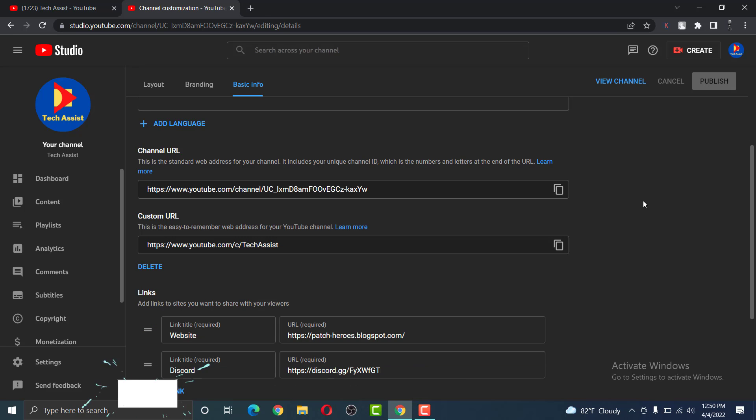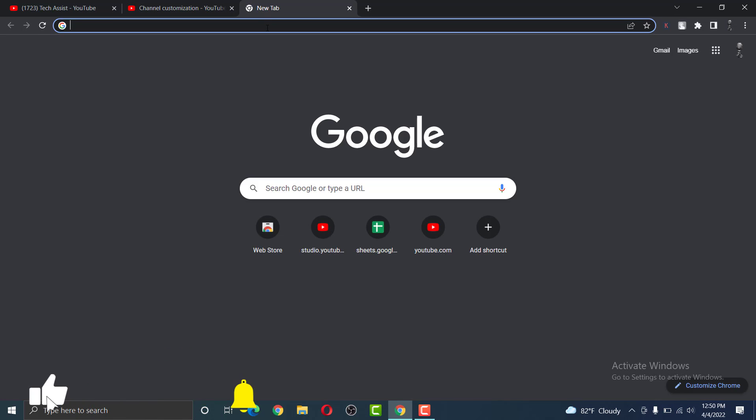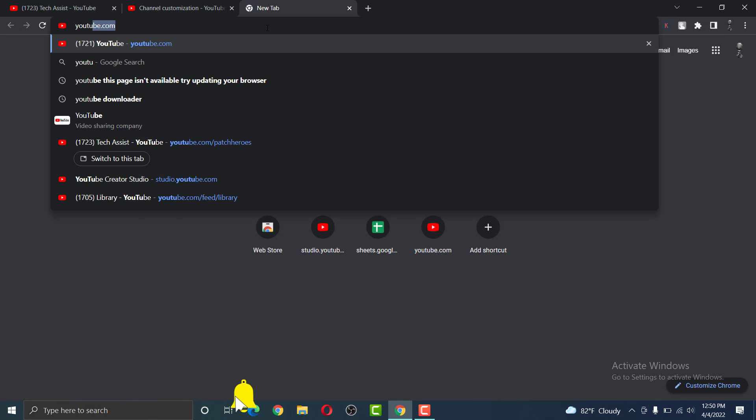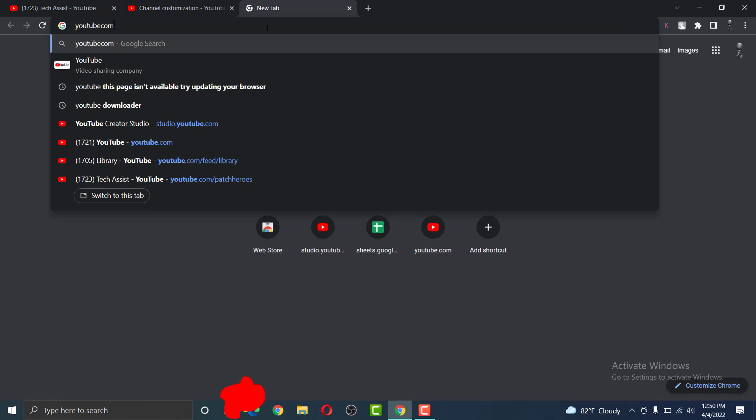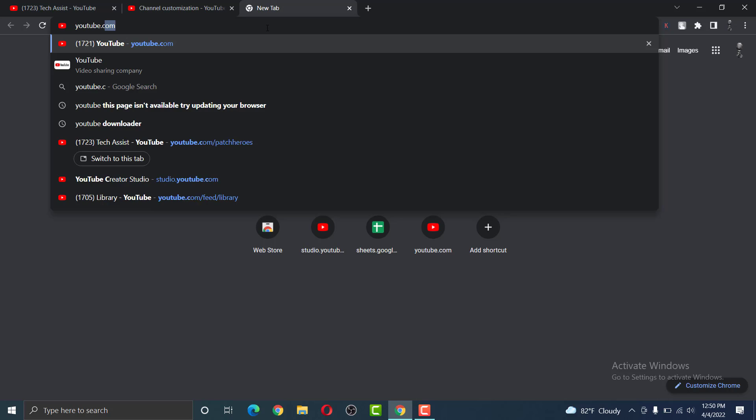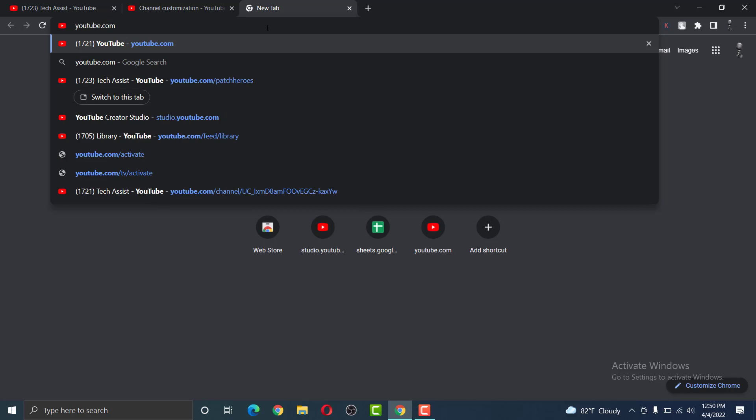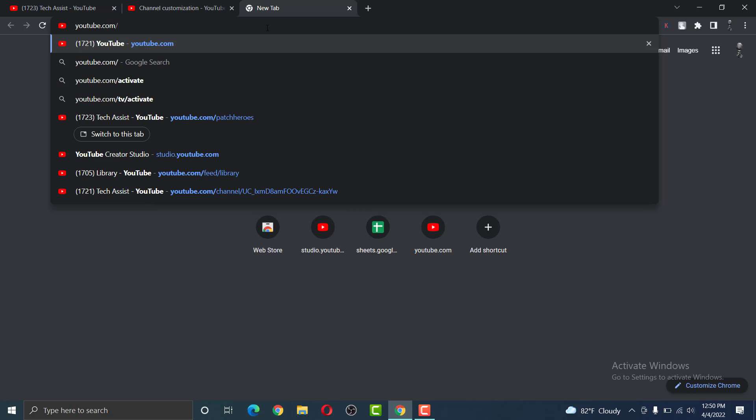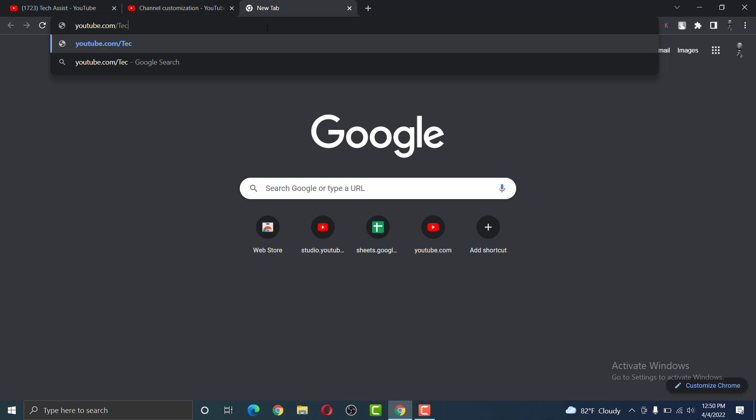In order to check if the changes have been taken place, open a new tab, go to YouTube.com, and then click slash, and then type in your custom URL name. Click on Enter.